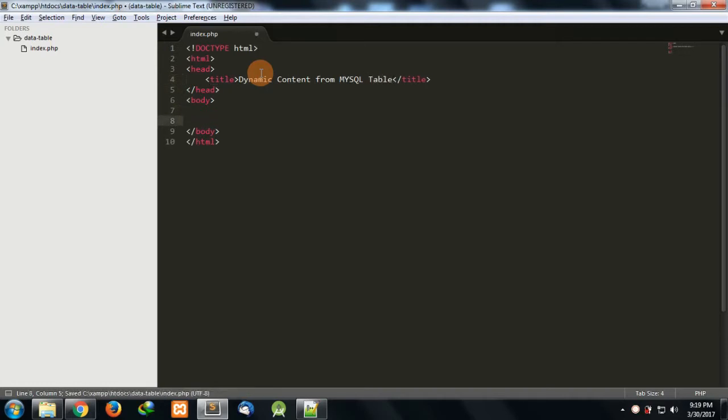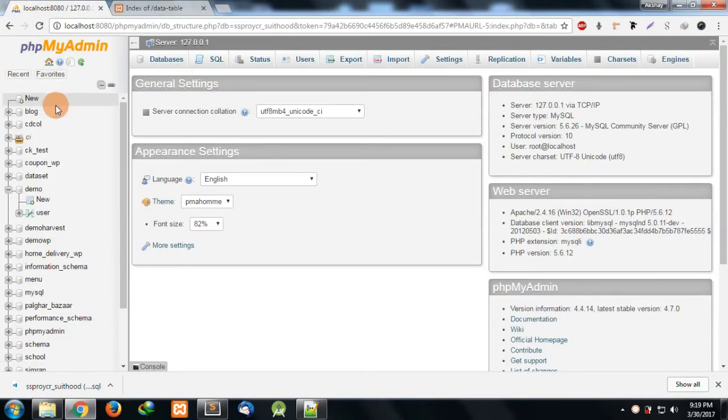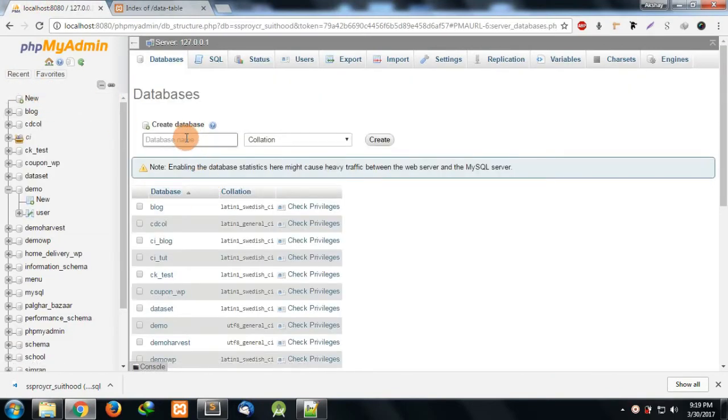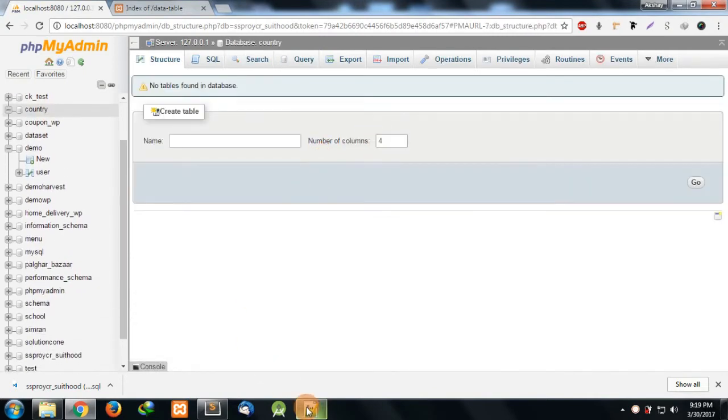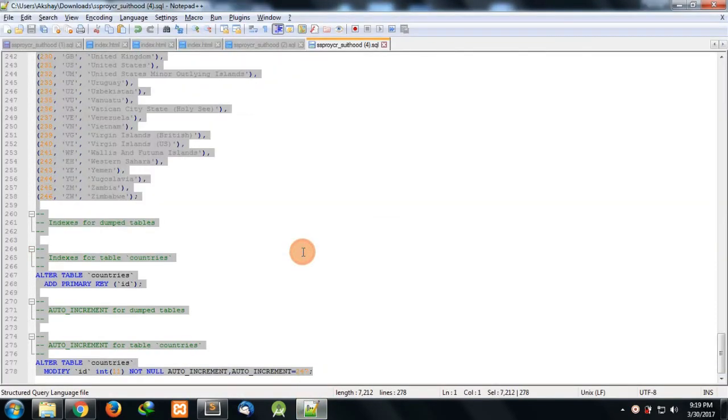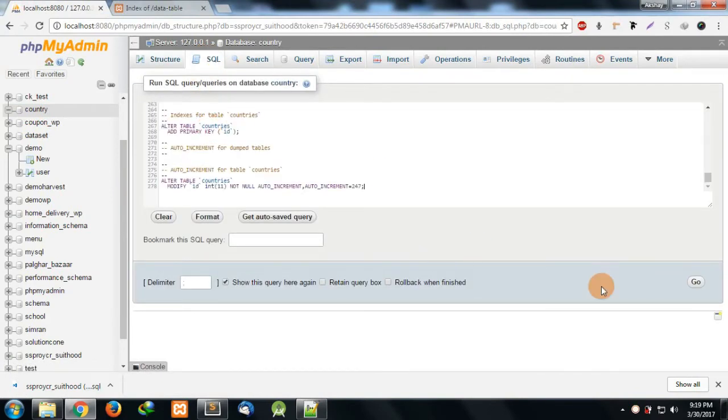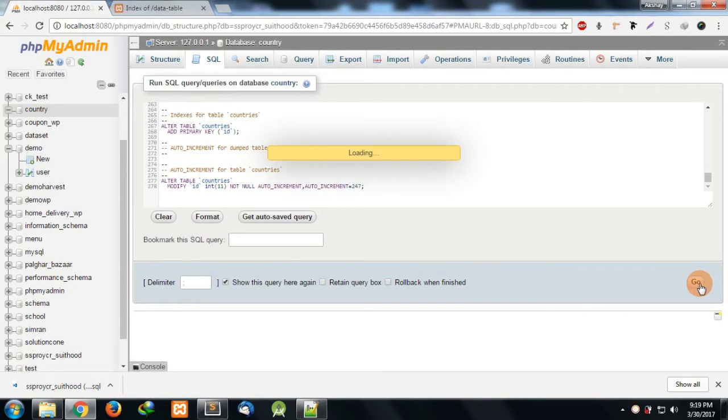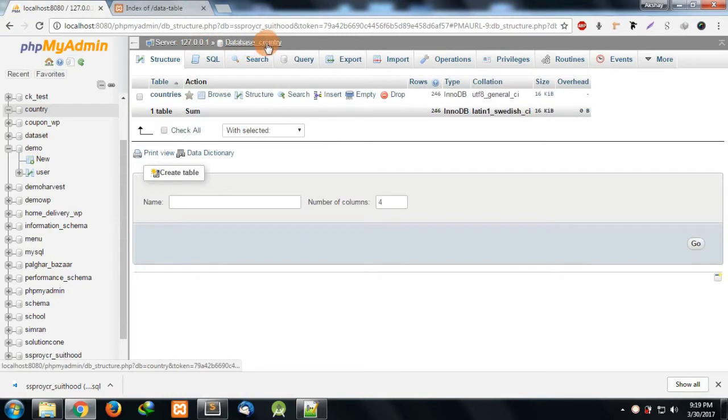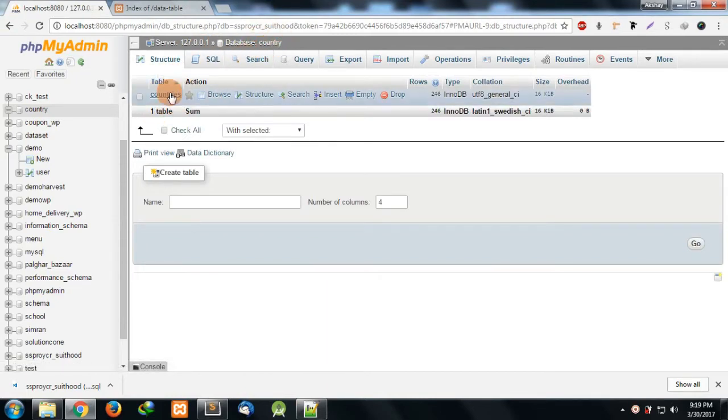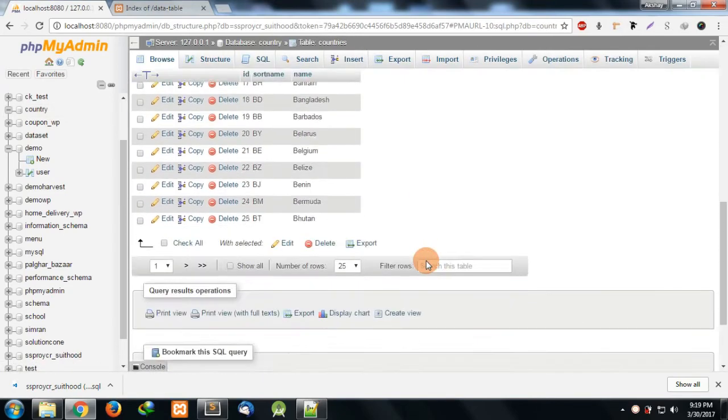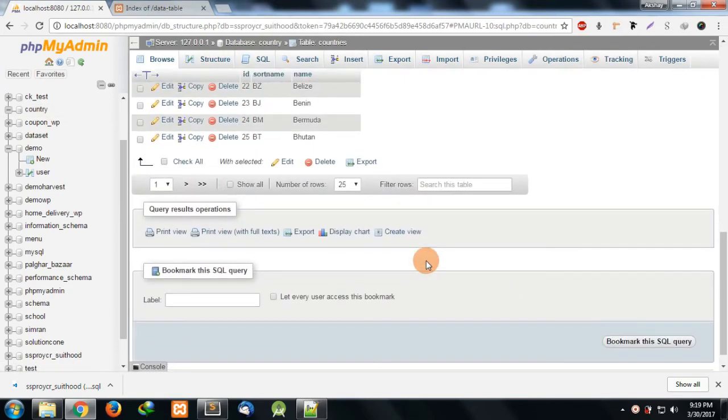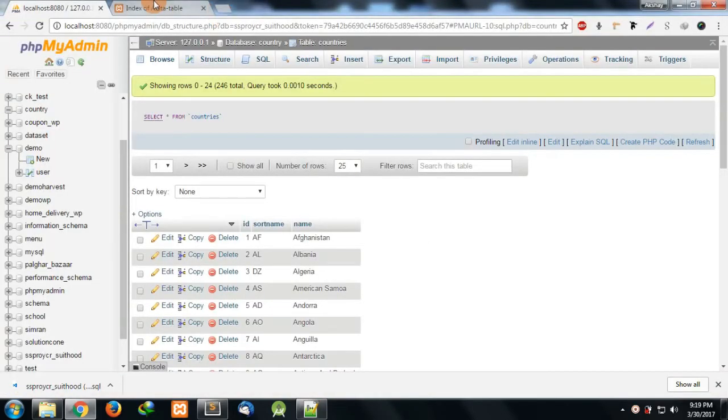Here I'll fetch the data from the database, so first of all we need to create a database for our project. I have data for countries. I'll paste this as SQL and yes, we have a database 'country' with table 'countries'. In this countries table I have a list of countries and I want this to be shown in the DataTable.